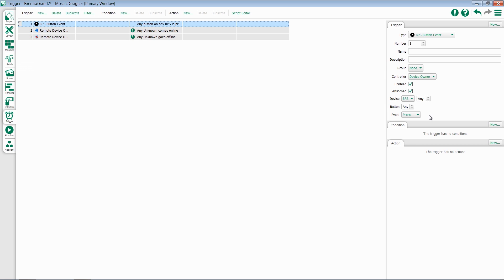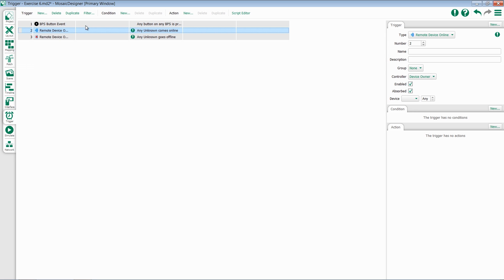The next two triggers we'll discuss trigger when a remote device is either added or subtracted from the system. Remote device online will trigger whenever a device is present.